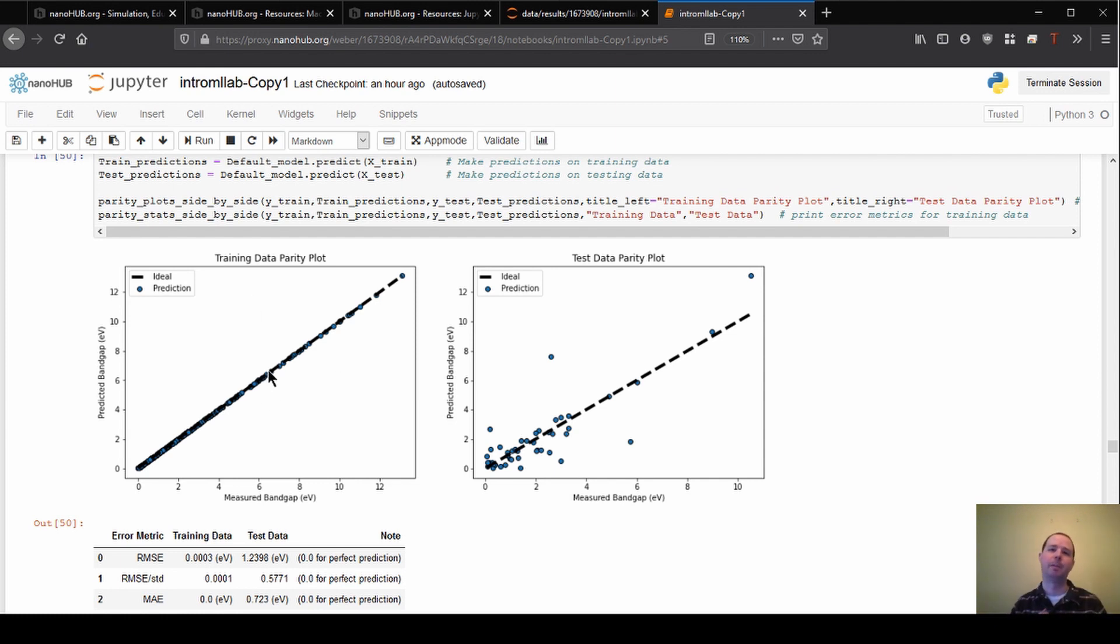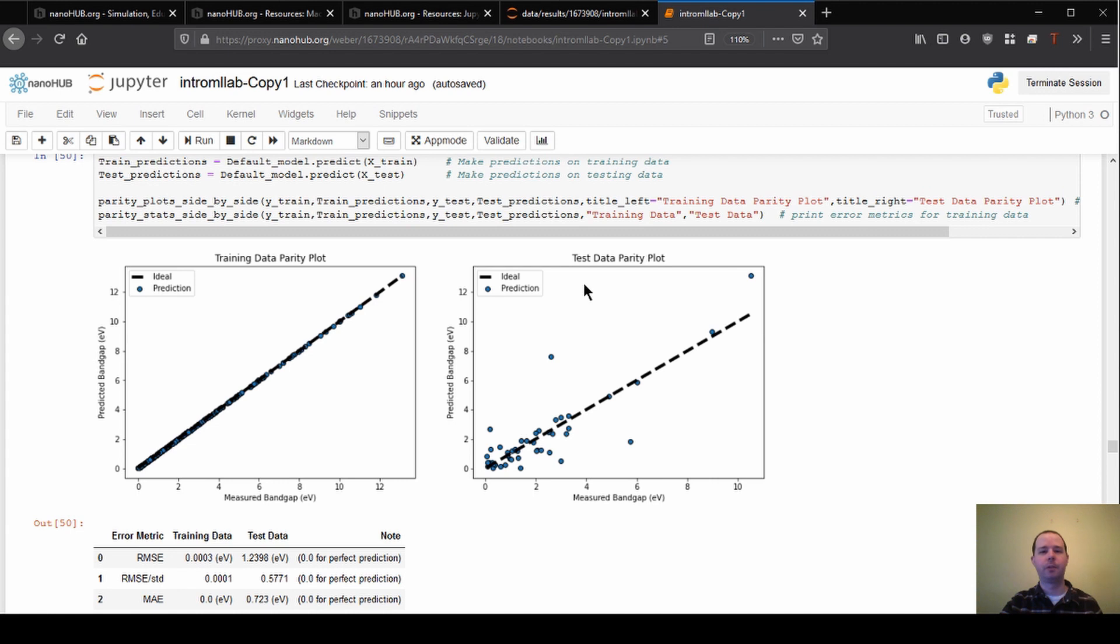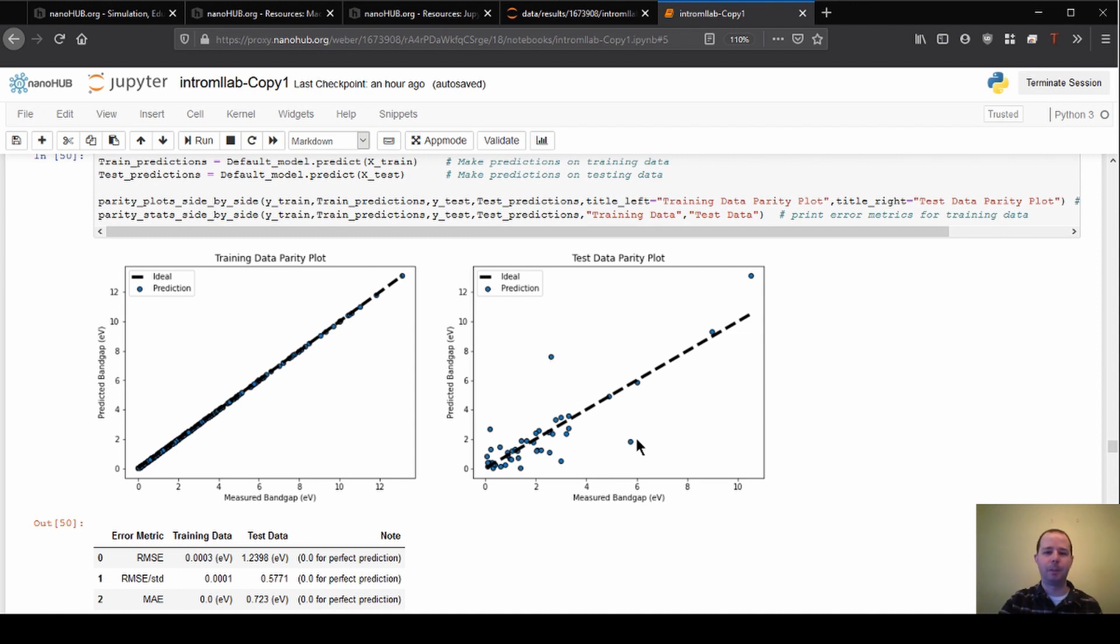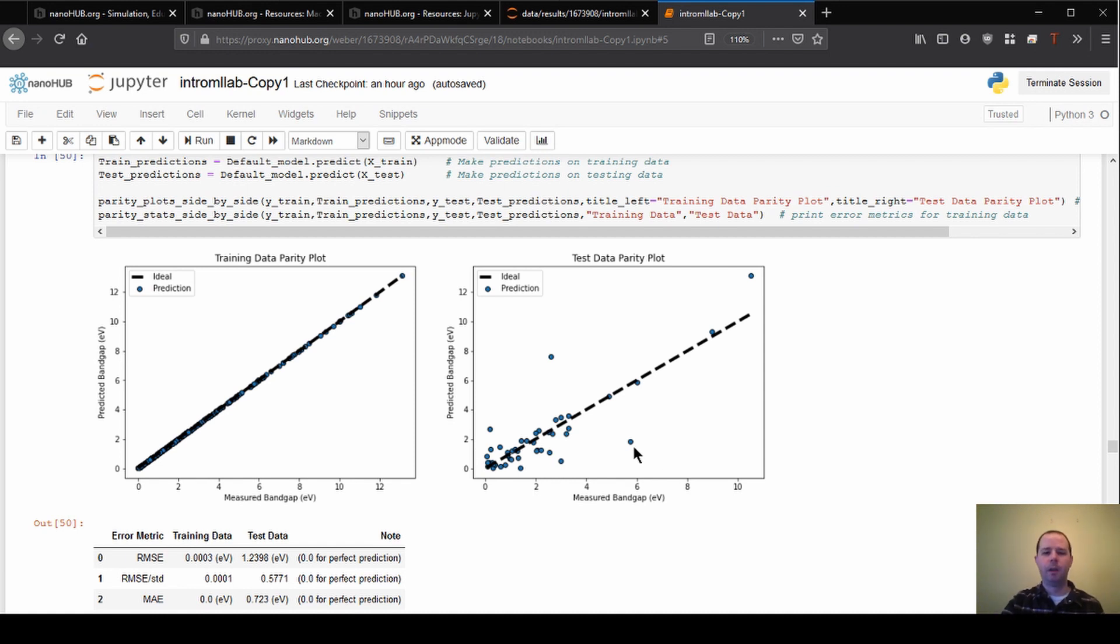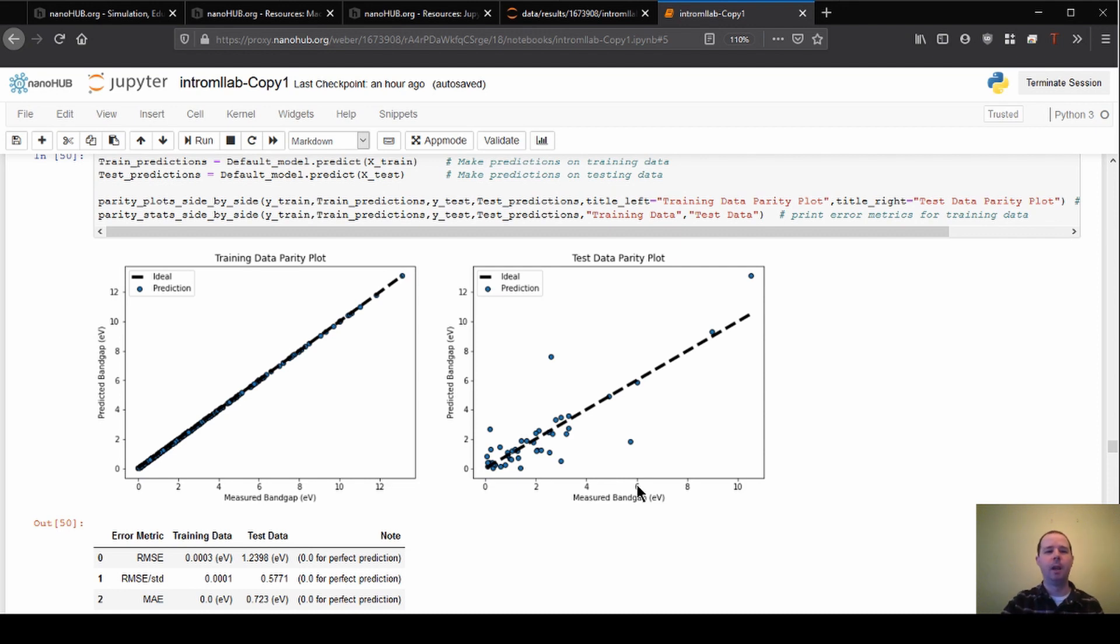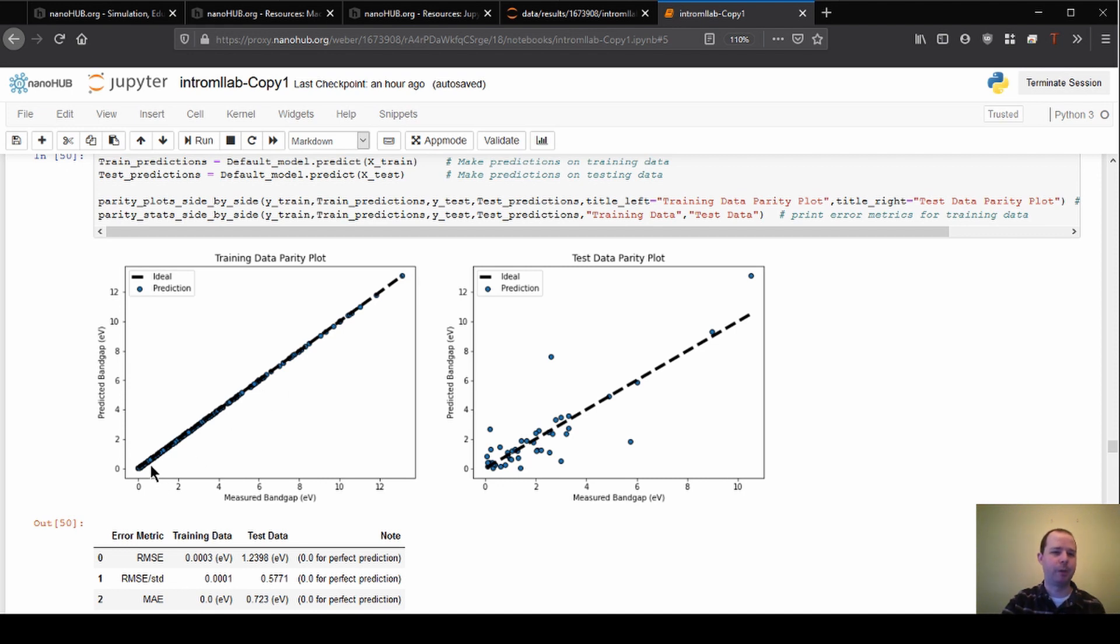What this highlights is that the model can think it's performing really well if we just look at the training set, or we might think the model is performing really well. But when we actually go to predict new data it can perform much differently. On the right is the data that it hasn't seen at all before, and now it has these huge errors in some of the points. What if this was the point we were trying to predict and we said, 'Oh look, this material is great, it has a prediction of around 2 or so and maybe that's what we really want.' But in actuality its band gap is up at 6 and we would waste a bunch of time because we made a prediction that was really far off. We wouldn't know that if we just looked at the training data results.